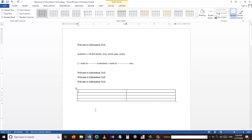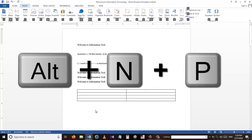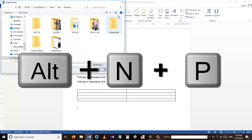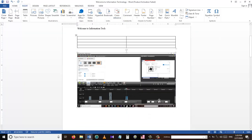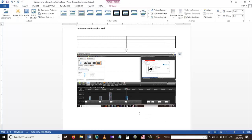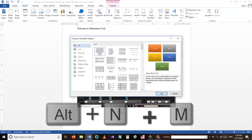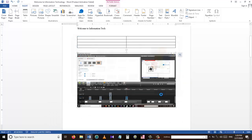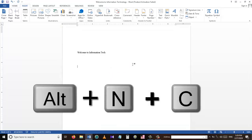To insert a picture into this document, I can use the shortcut Alt+N+P. This shortcut is used to insert a picture into an MS Word document. To insert SmartArt into the Word document, we can use the shortcut Alt+N+M, and then we can choose the different types of SmartArt and change the text as we wish.